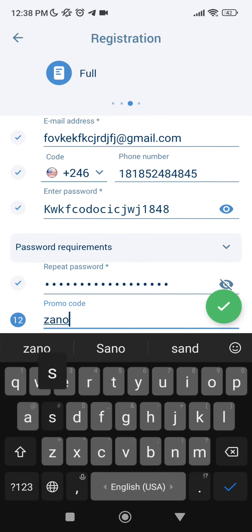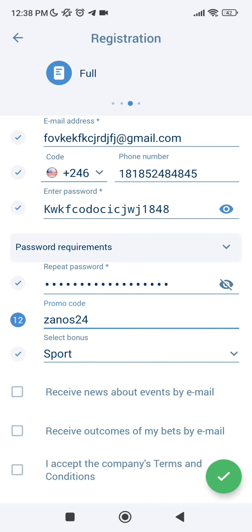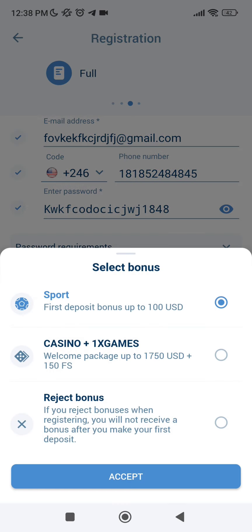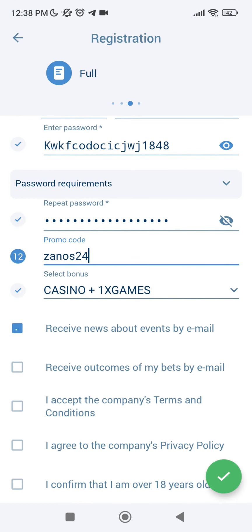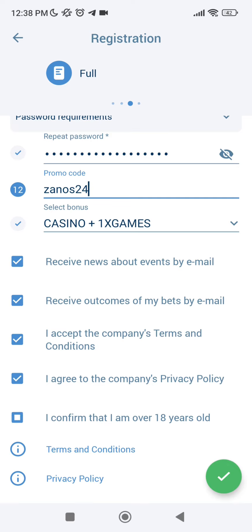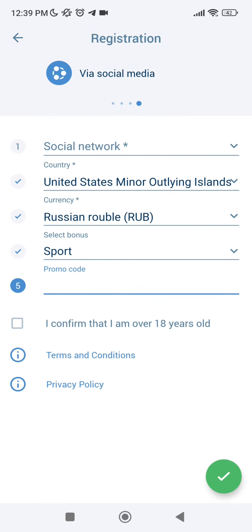Enter the current promo code ZANOS24. Select your bonus on sports or casino. Accept receive outcomes news, accept the rules and confirm that I'm over 18 years old. Go to our last step of registration.